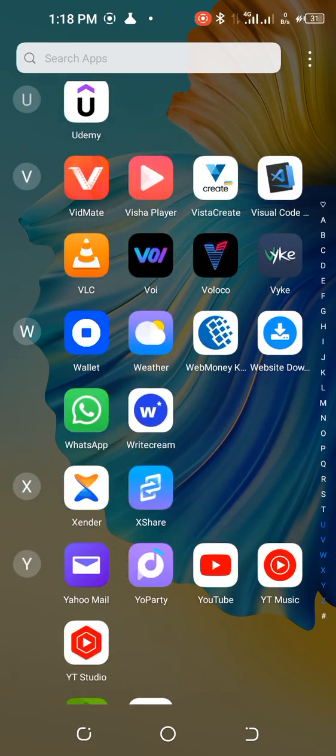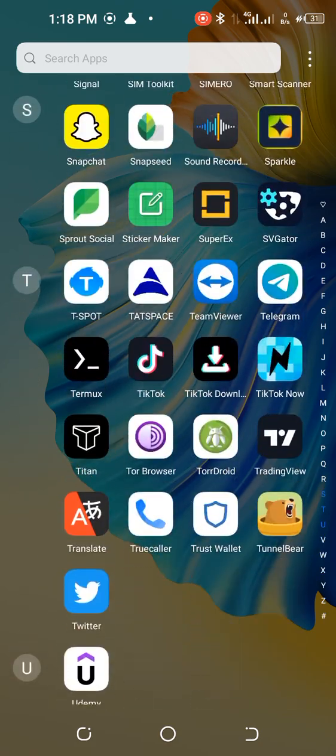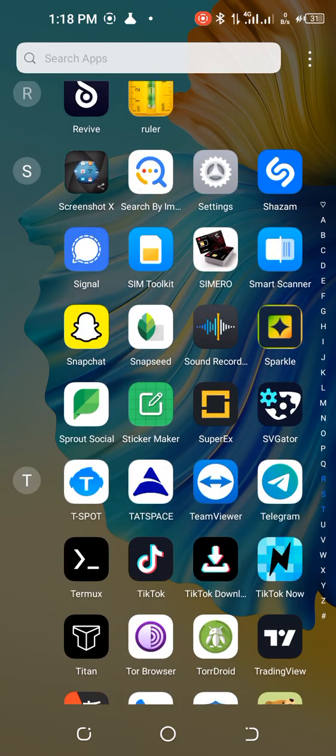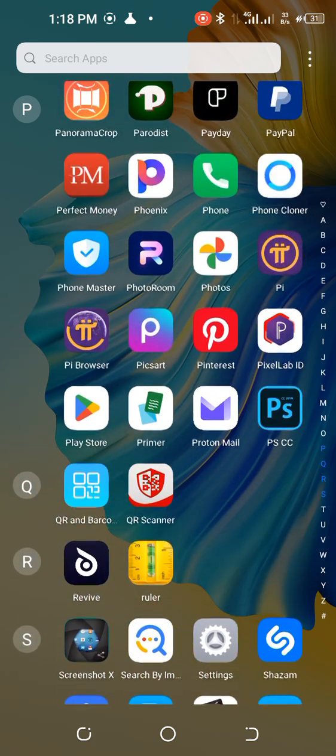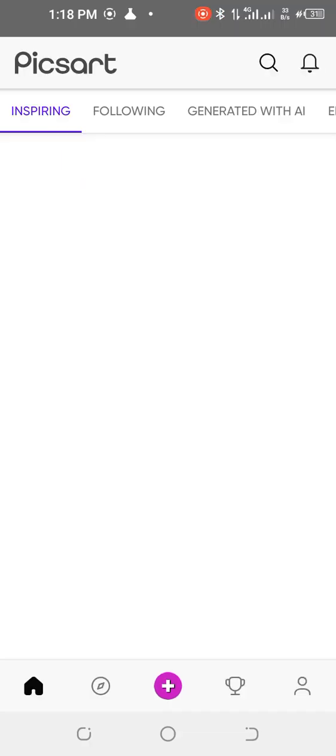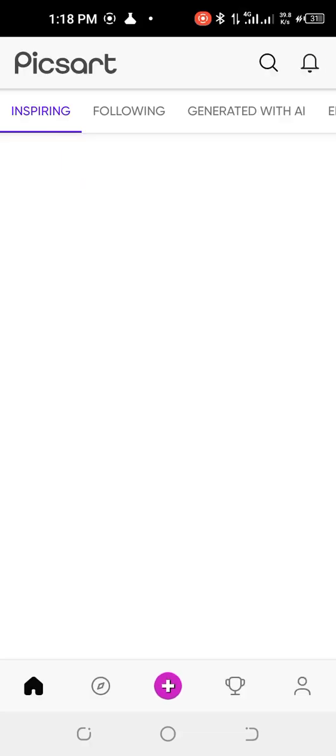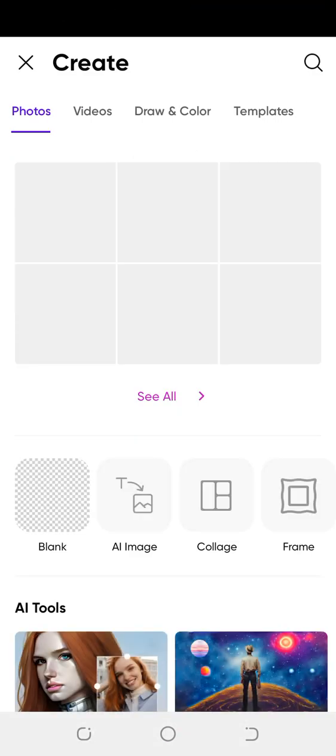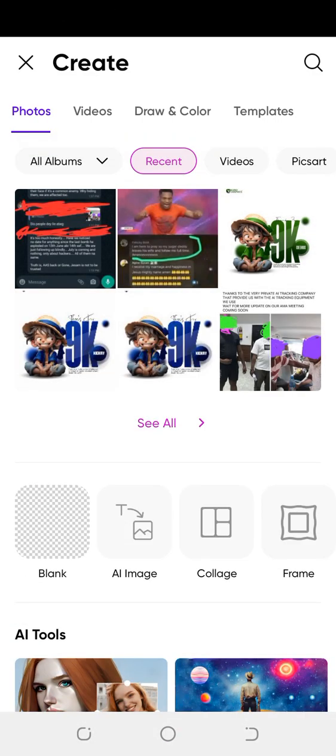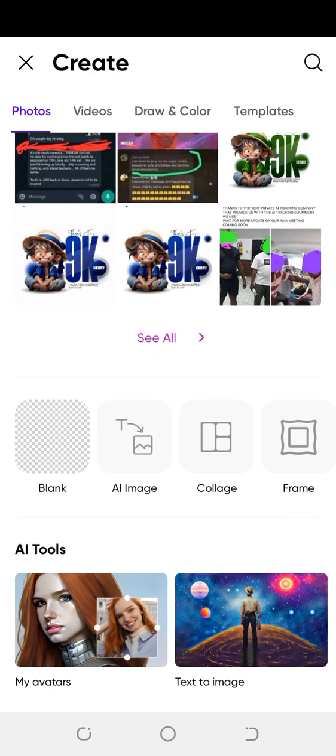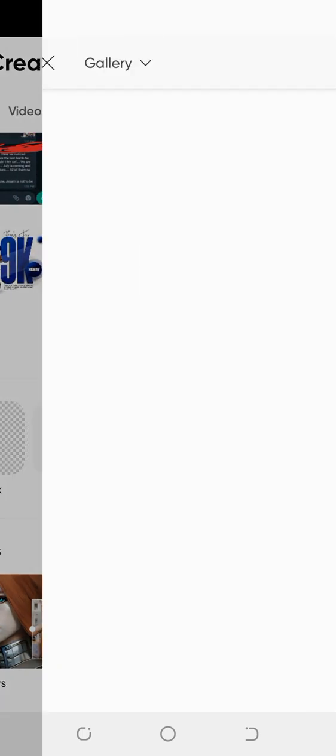First of all, we're going to use Pixart. Open Pixart and then we're going to create a new file. Click the plus icon.